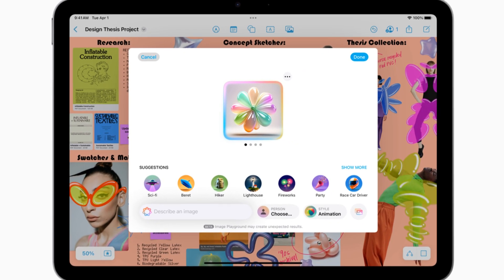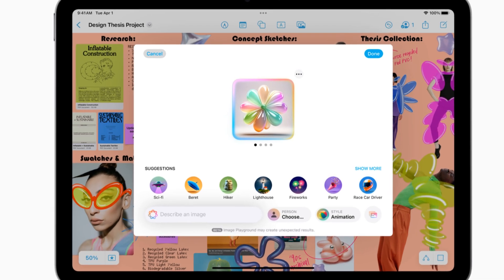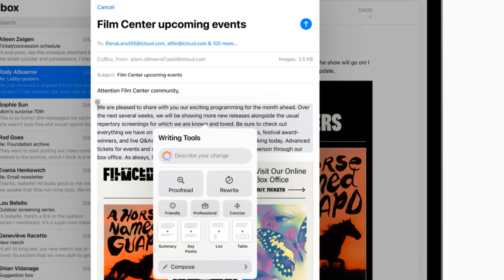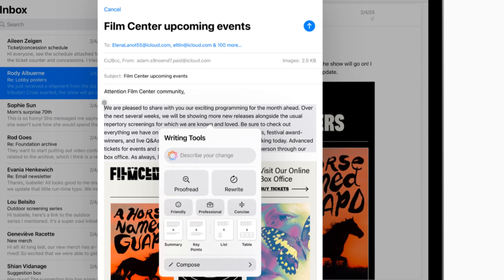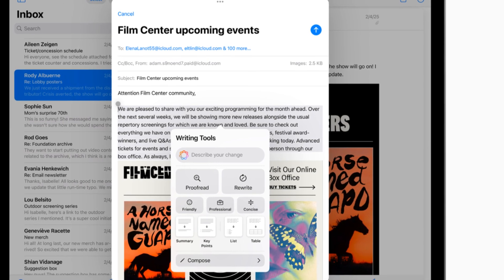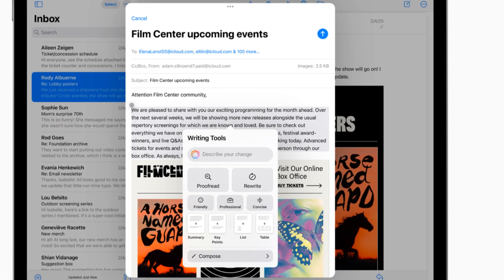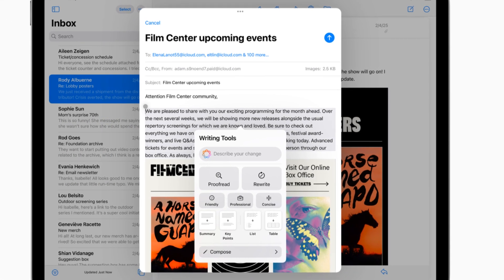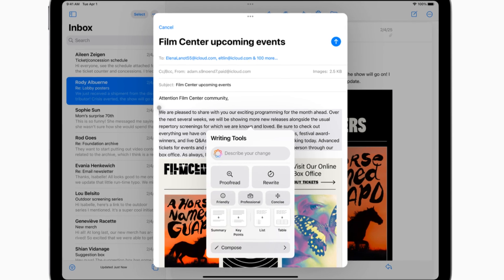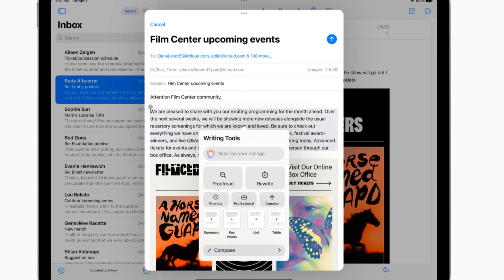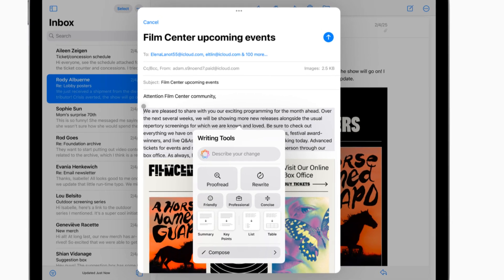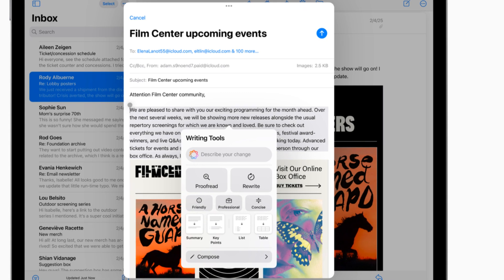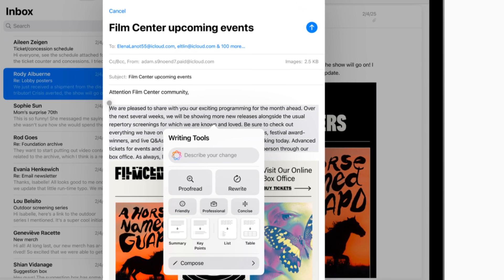And the coolest part? This is just the tip of the iceberg. As developers tap into the power of Apple Intelligence, we can expect to see a wave of incredible AI-powered apps and features that will transform the way we use our iPads. Imagine personalized learning experiences, intelligent home automation, and even AI-assisted healthcare, all accessible right from your iPad Air.